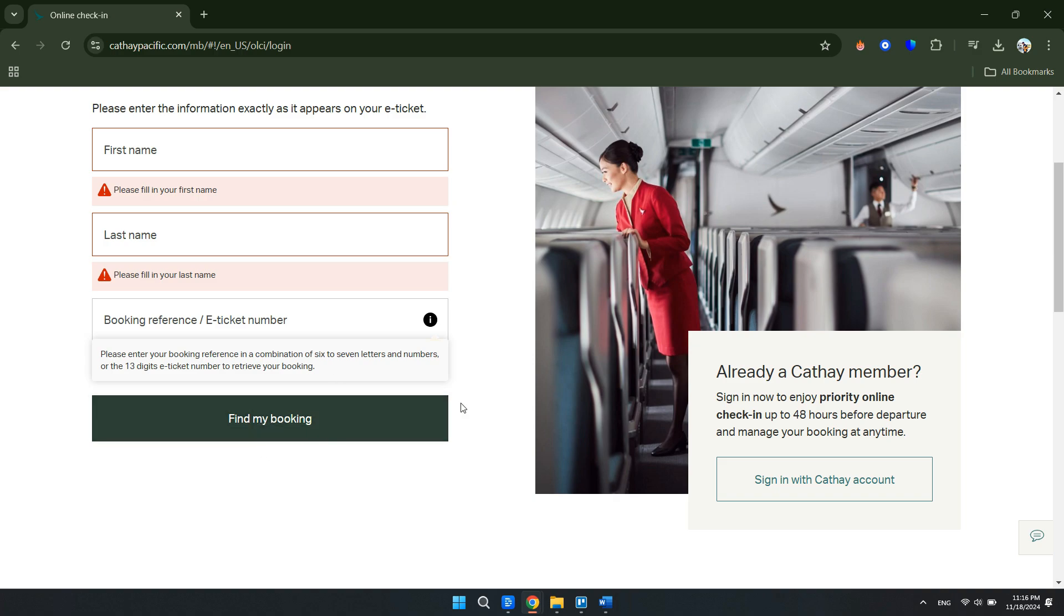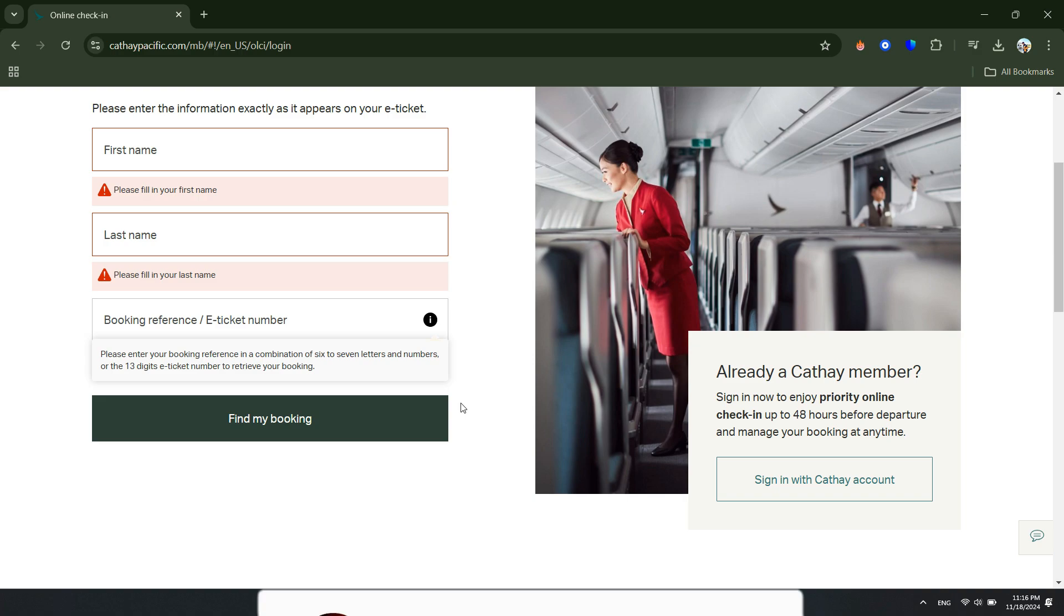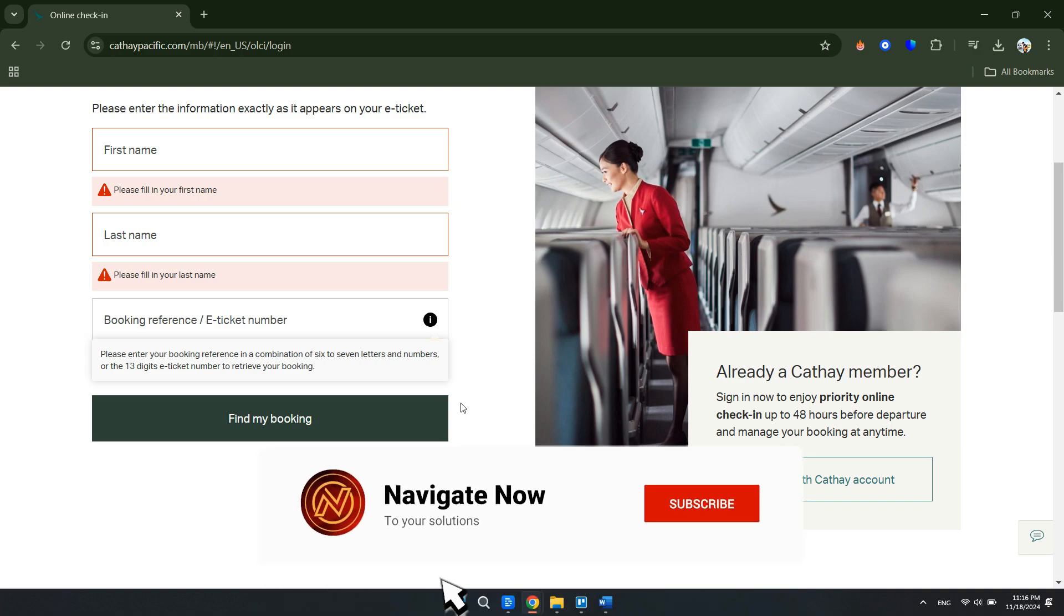Continue with the process and you are done. That's basically how you can check in online with Cathay Pacific. That's all for this video. Consider subscribing if you find it helpful, and I'll see you in the next one. Thanks!